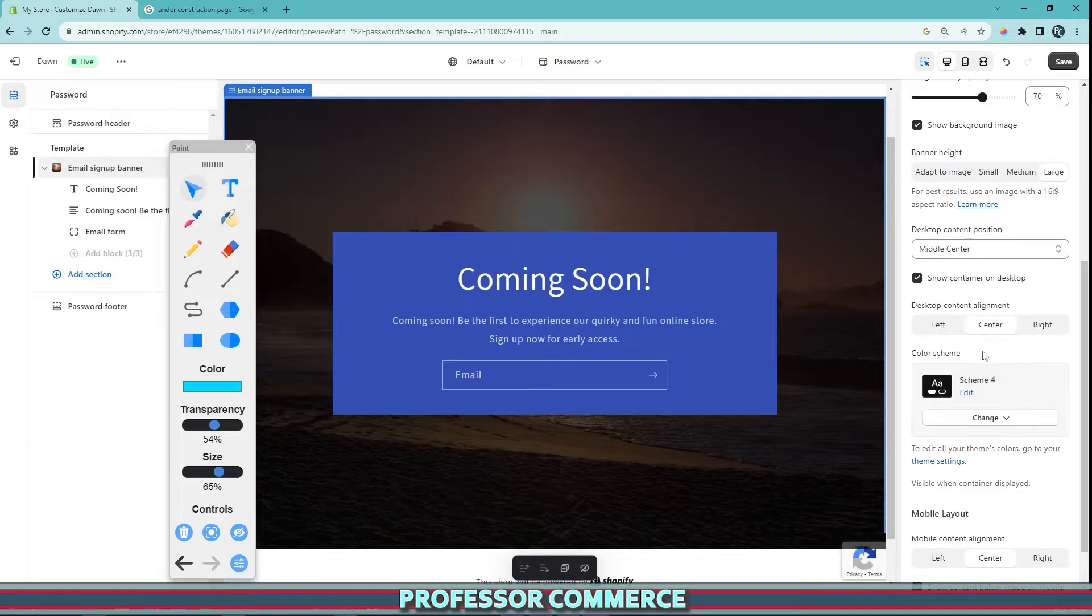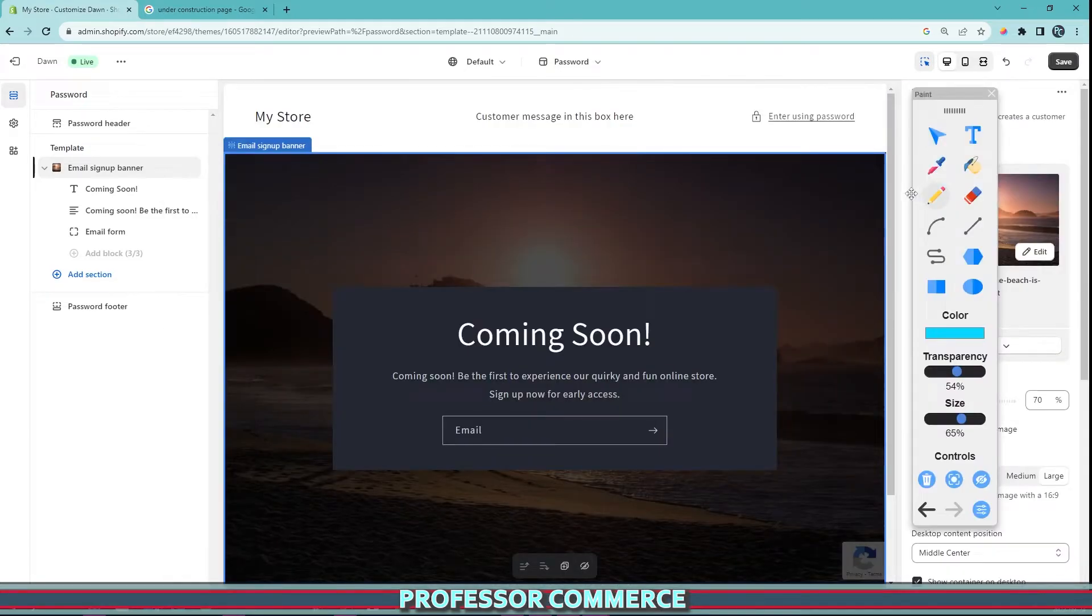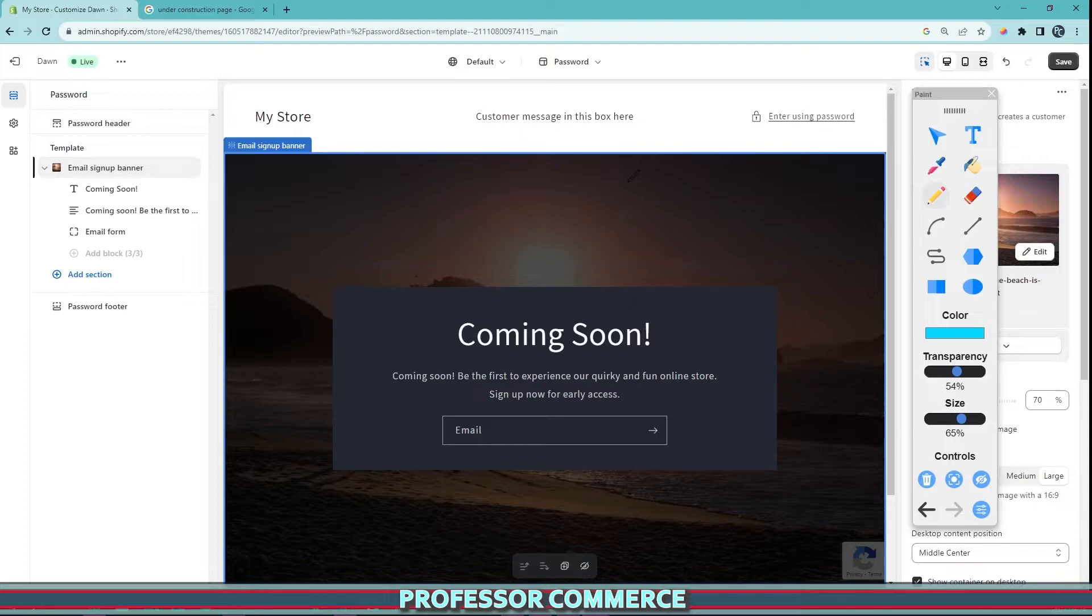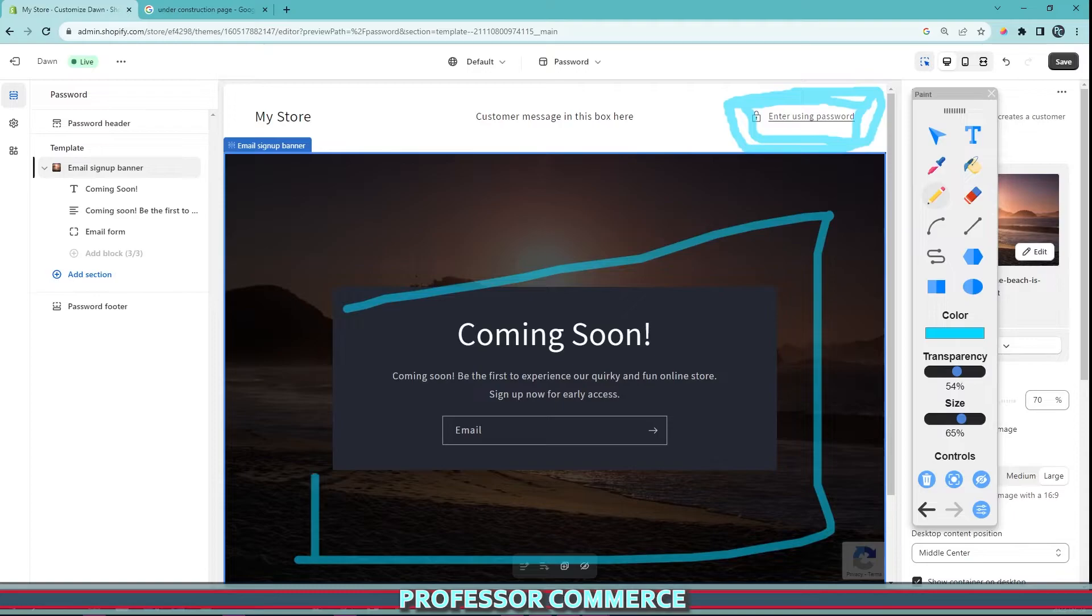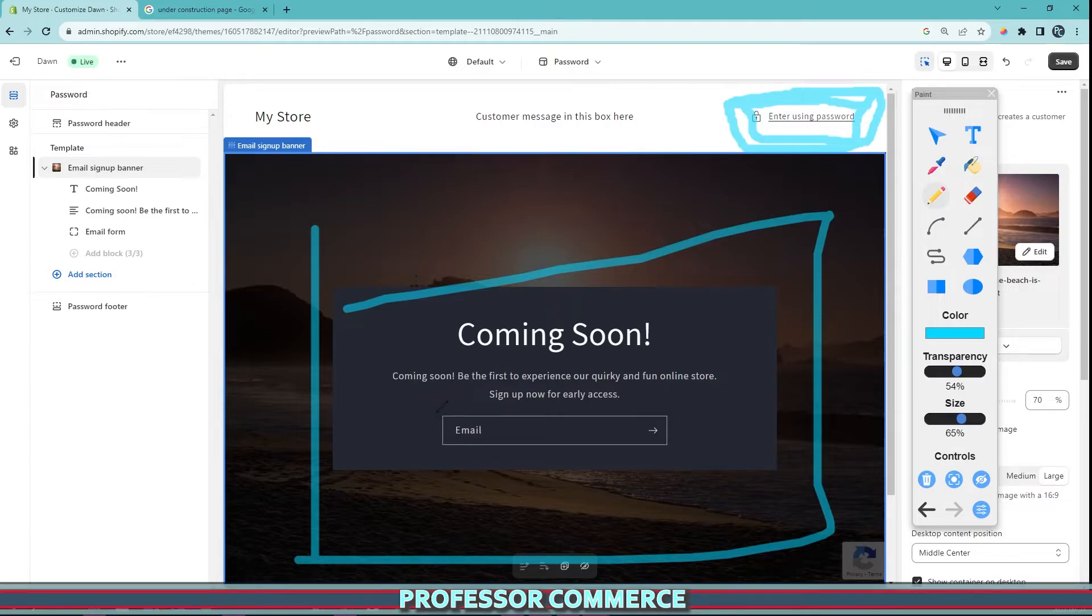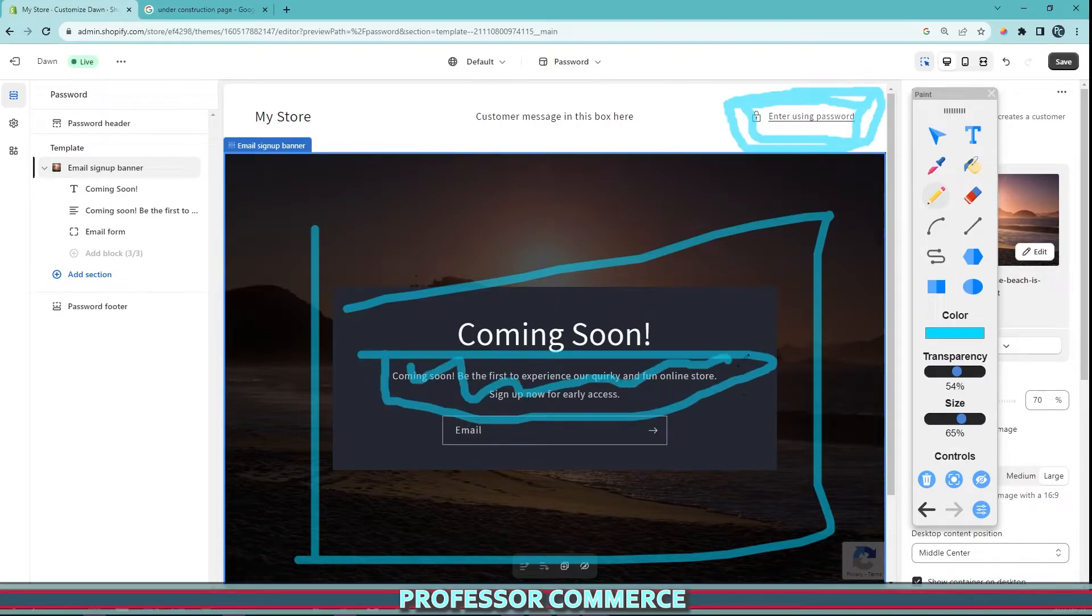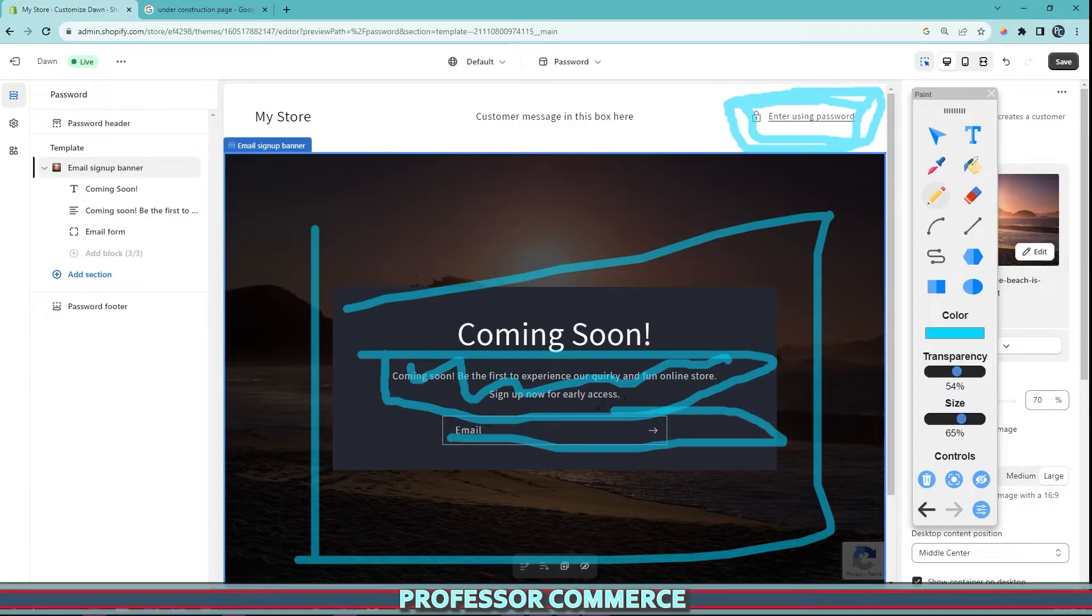The other most important thing customers using the password protection page will see is in the top right corner: they can enter using a password. A lot of times in one of my stores, we would advertise that the website is coming and advertise on social media that there's an early access sale going on. You can sign up for the sale and get a discount code which was advertised in this message and on our social media platforms, so our customer email base would go up.